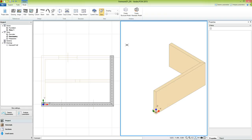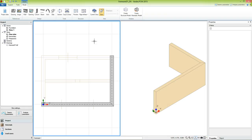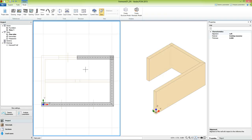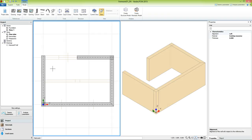Now let's continue with the walls. We activate the first viewport and we use the command quick wall. This command requires drawing a line that will intersect two lines of the drawing and will create automatically a wall with the correct thickness. We use the command also for the next wall, then press the right button of the mouse to end the command.